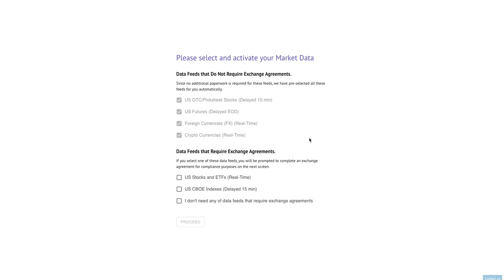Hello everybody, Dan here with TrendSpider. In this video I'm going to tell you about the new data feeds that we're implementing and the steps that you need to take to make sure that your TrendSpider account works correctly once this upgrade is completed.